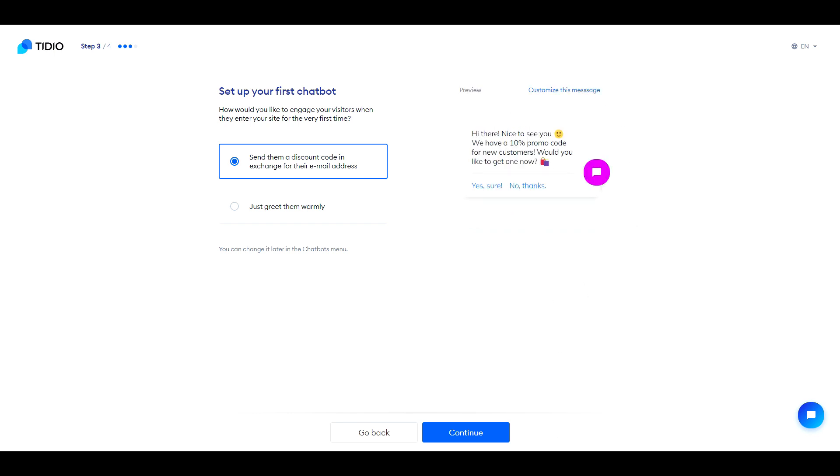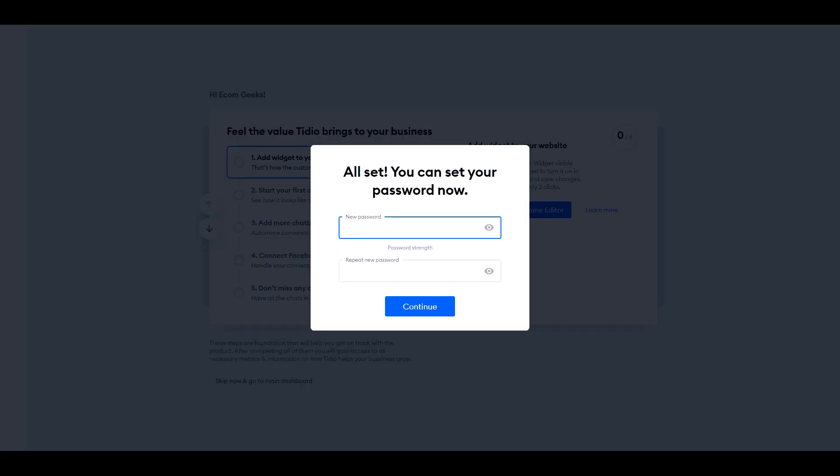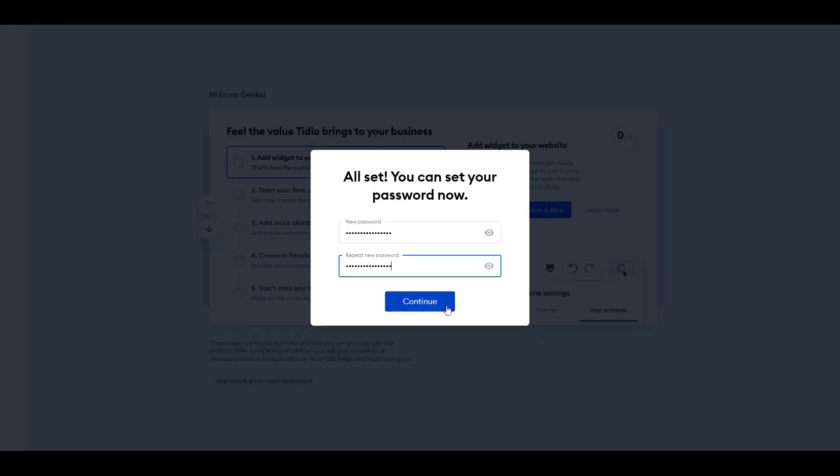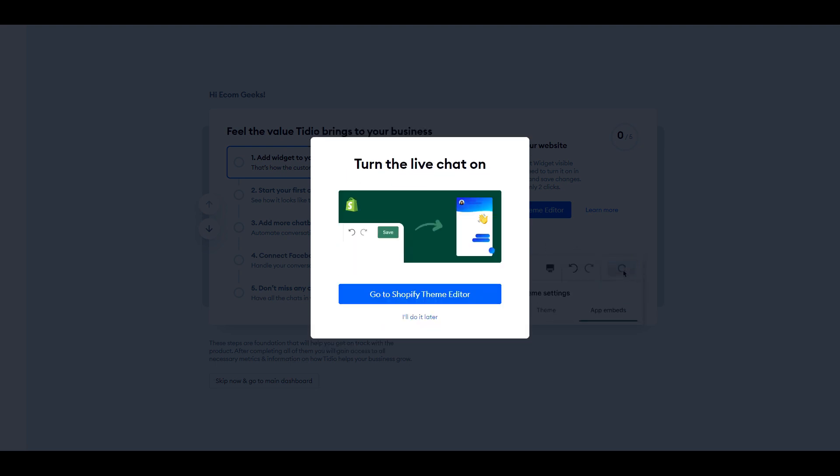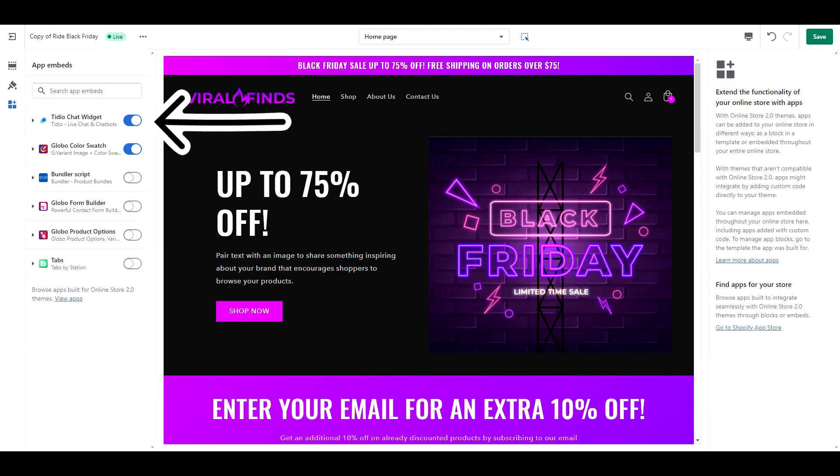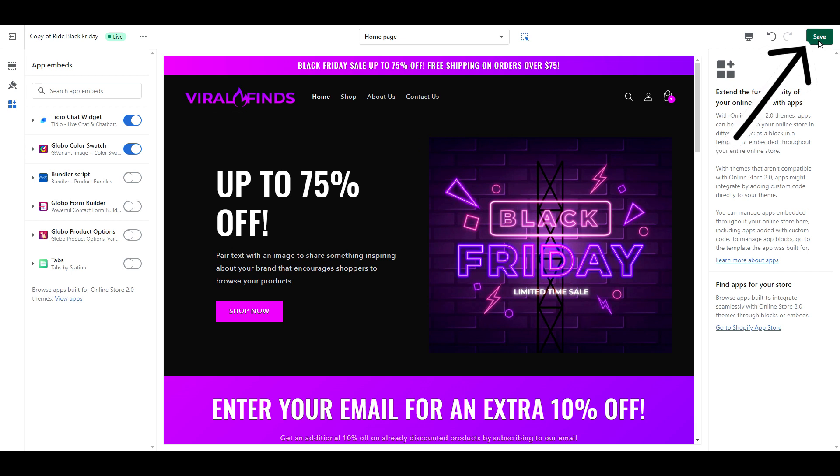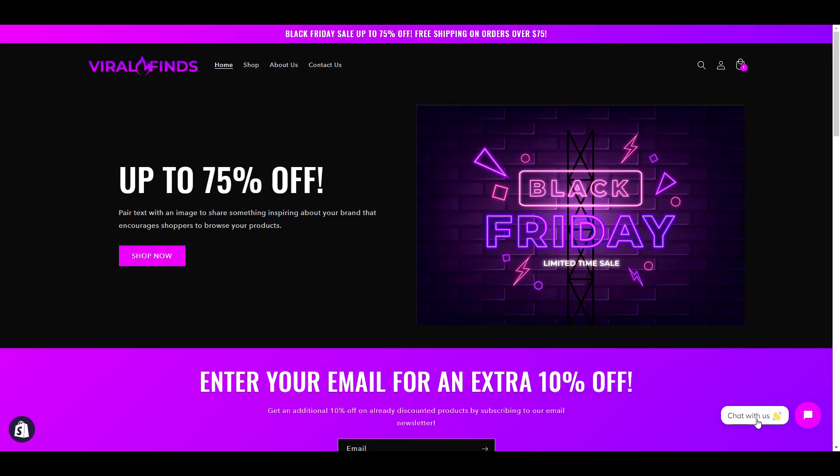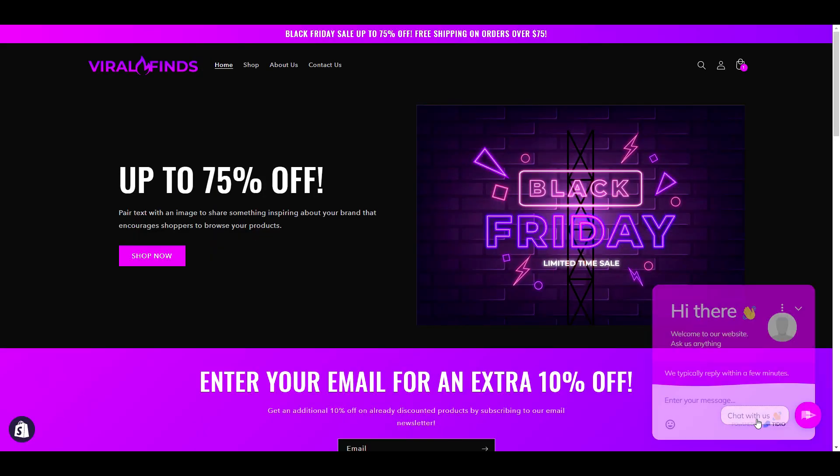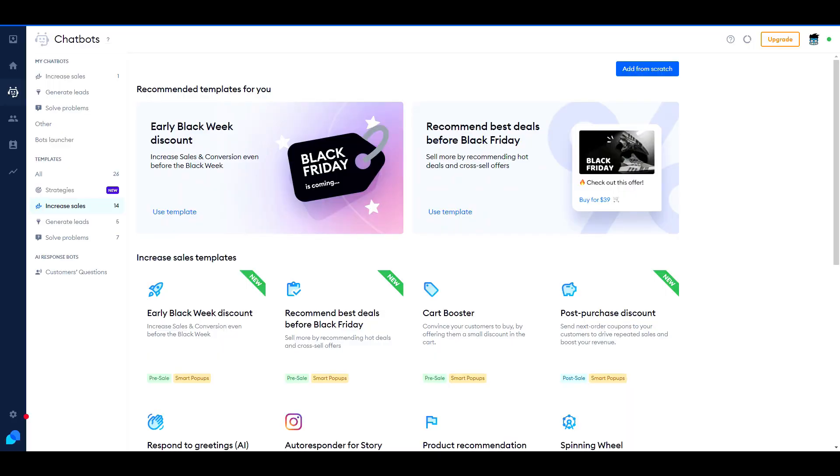This is the last screen, so whenever you're finished, click Continue. Tidio is now going to ask you to set a password so that you can access your secure dashboard. After that, you will now be automatically redirected to your theme editor to activate Tidio on your store. The slider will be turned on automatically. All you need to do is click Save. Tidio is now active on your store, and you have access to your Tidio dashboard.